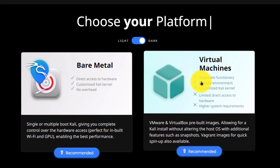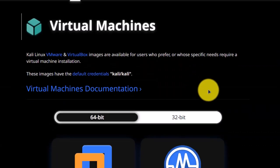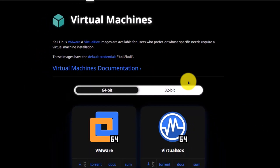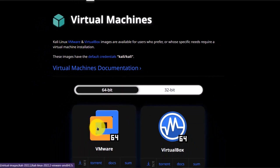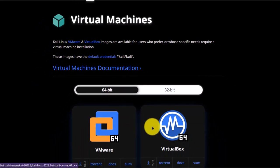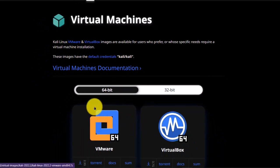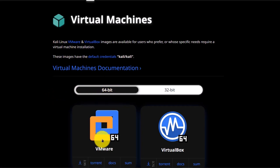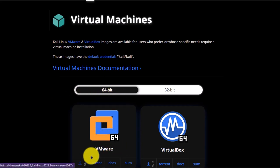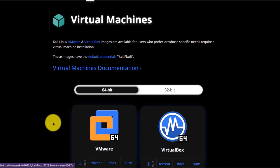Simply click on virtual machines and it is going to show you the different versions and the emulator that you want to use to run this virtual machine. I am going to go with the 64-bit architecture for VMware Workstation. Simply click on the download arrow and download Kali Linux onto your PC.